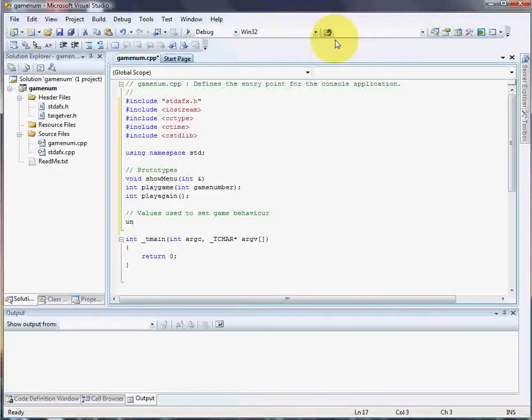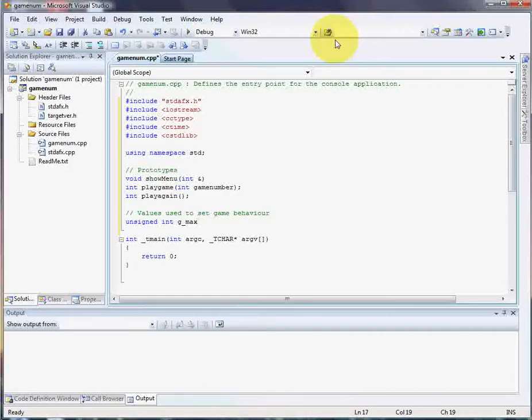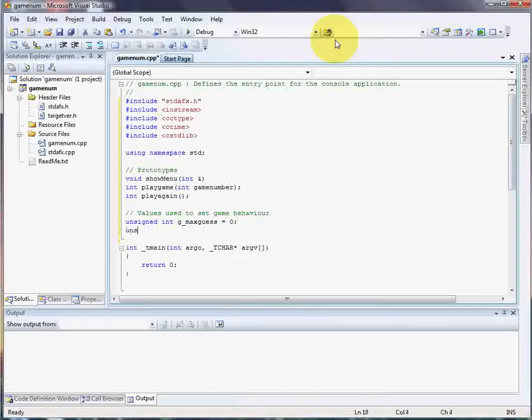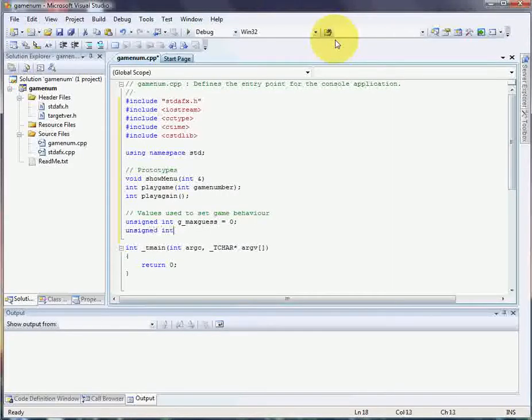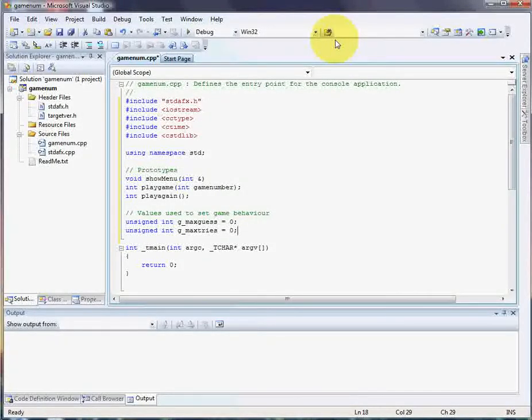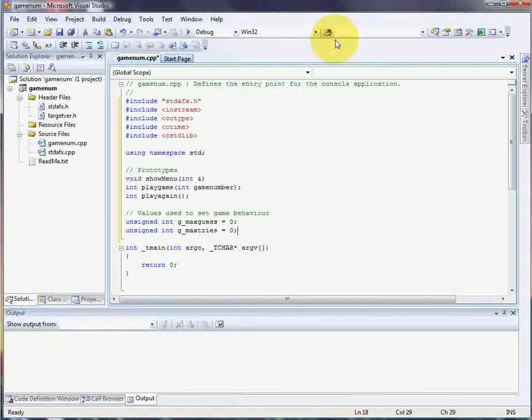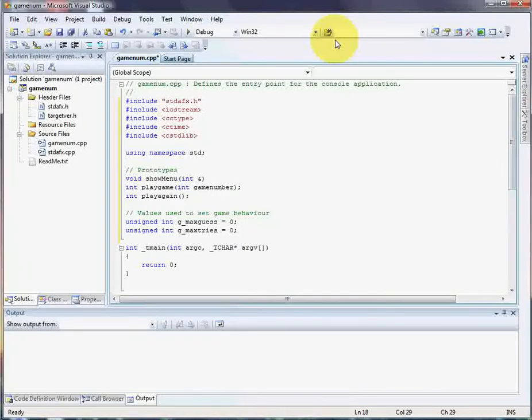They can't be negative numbers, so we're going to go ahead and put unsigned. They're going to be integers. Now to understand that it's global later in the code, I usually just prefix it with a G underscore. So wherever it goes I'll know hey this was declared globally. So the max number of guesses that the user is going to be allowed, and the max number of tries that they're going to be allowed to have. I set it to zero now because we don't know the values of these yet. Because we haven't put the menu in and the user hasn't selected what they want. So we're going to set it to zero. Because you don't want to leave anything undeclared, especially when it's global.